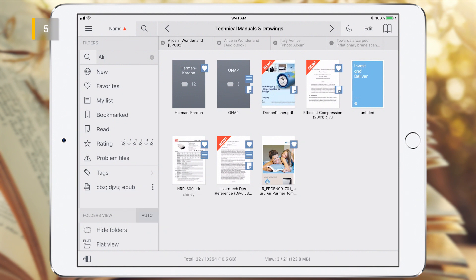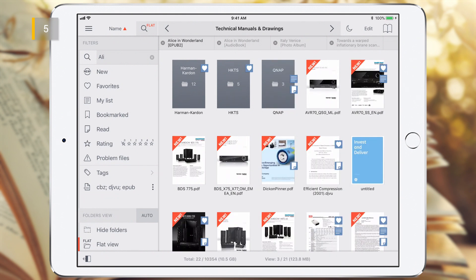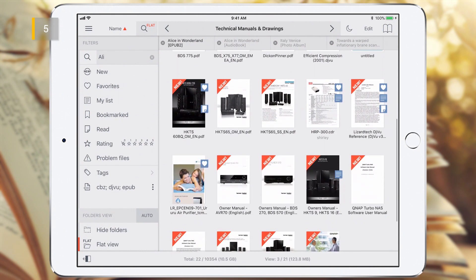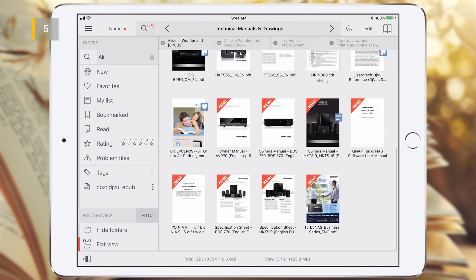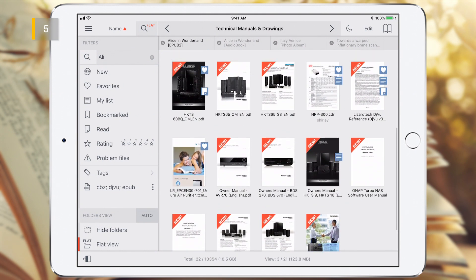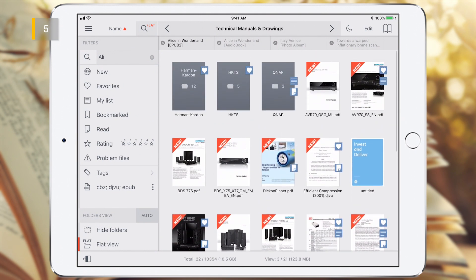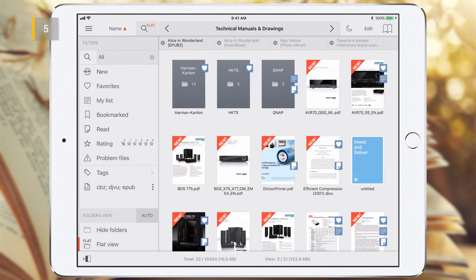Let's turn off Auto mode. Now in the folder view section, both Flat View and Hide Folder options are available. If we enable Flat View mode, all folders and eBooks from all subfolders of the current folder will be displayed in the current view of the library as a single flat view.